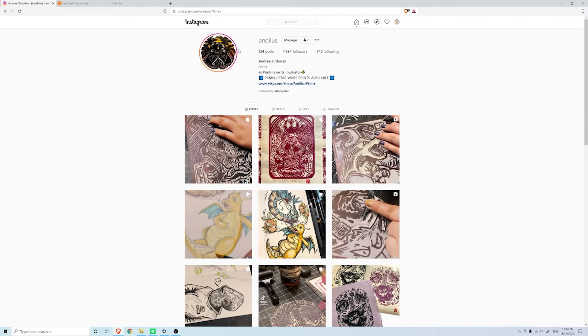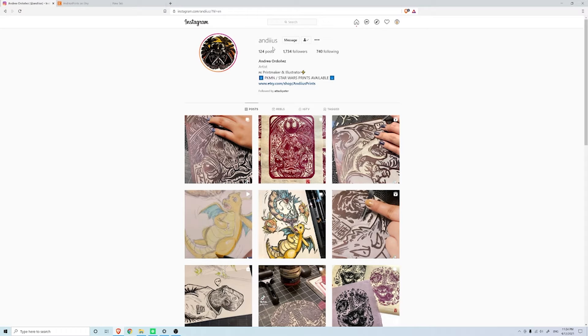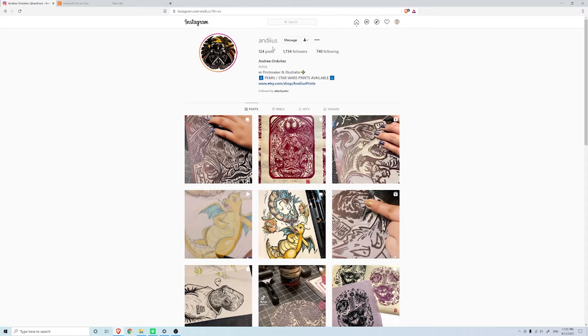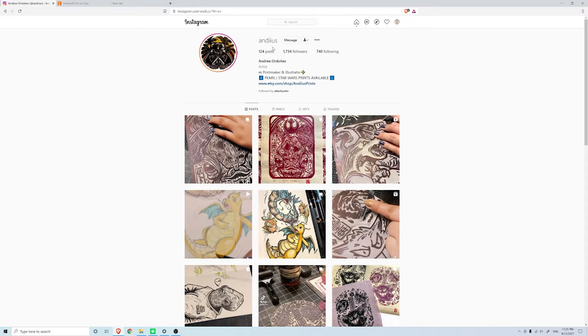She goes by the username Andiaz and she is an artist that does relief printing, which is an old traditional technique that is Japanese woodblock printing. You basically cut pieces of wood or linoleum and you put ink on part of it and then things will be shown depending on how it's cut.